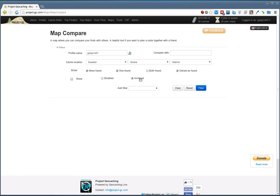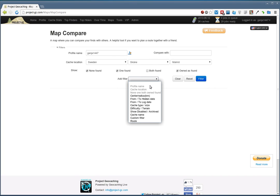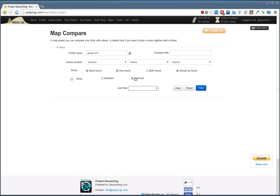They actually will because I have unfound checked, but anyways, this wasn't visible from the start so I'll do it like this. Here we can find an option so that we actually can show the archived caches.